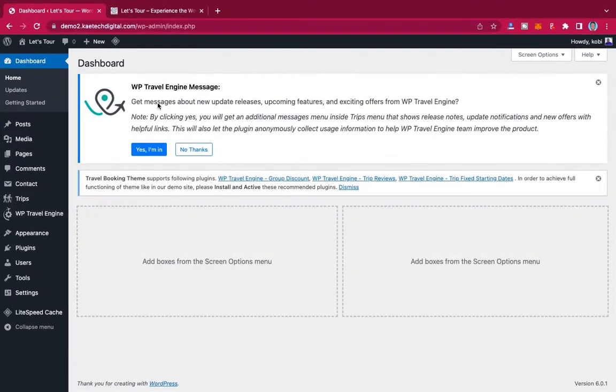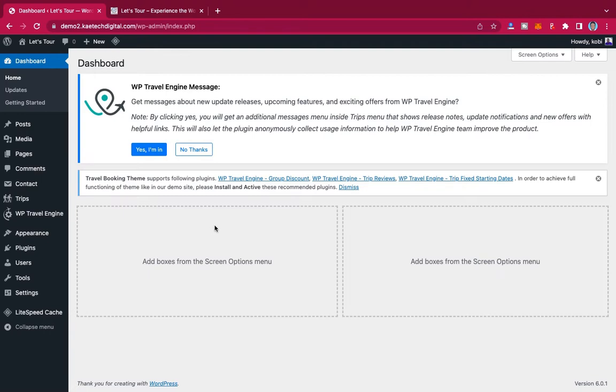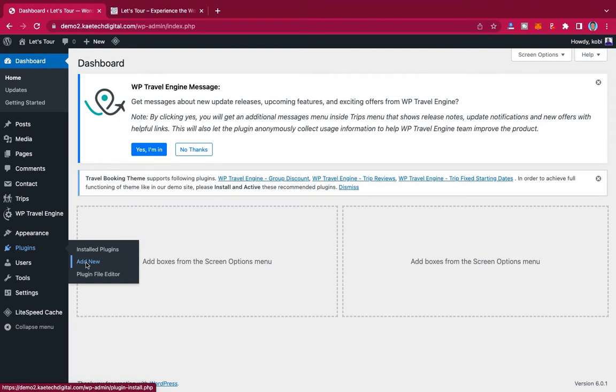Okay guys, so we are at the dashboard, the admin panel over here of WordPress. What we're going to do is we want you to install a new plugin. So we're going to use a plugin to do that job. Hover on plugins over here and then click on add new.